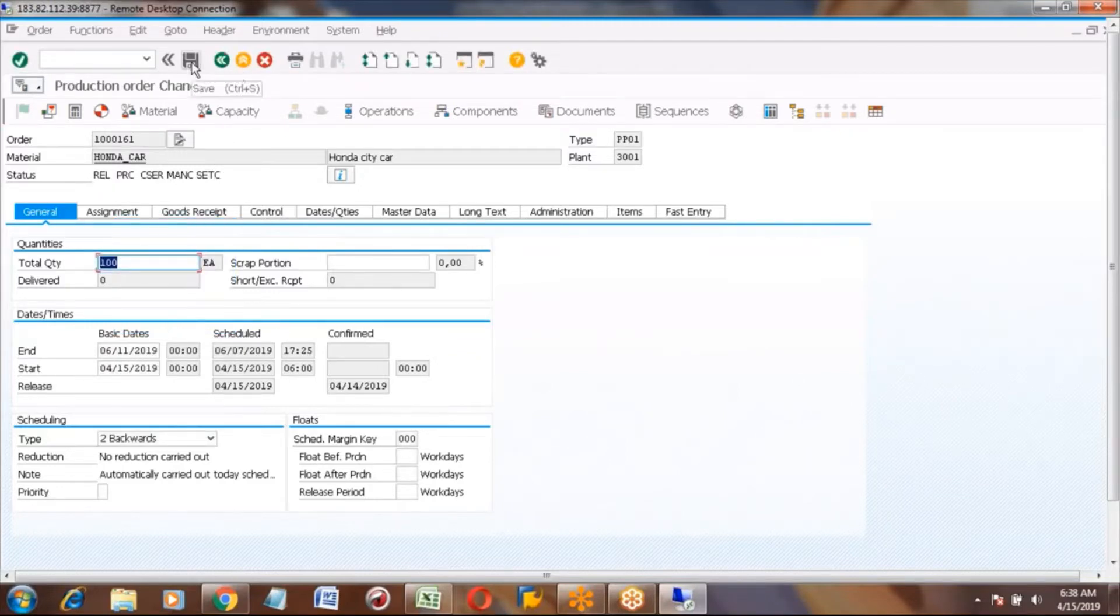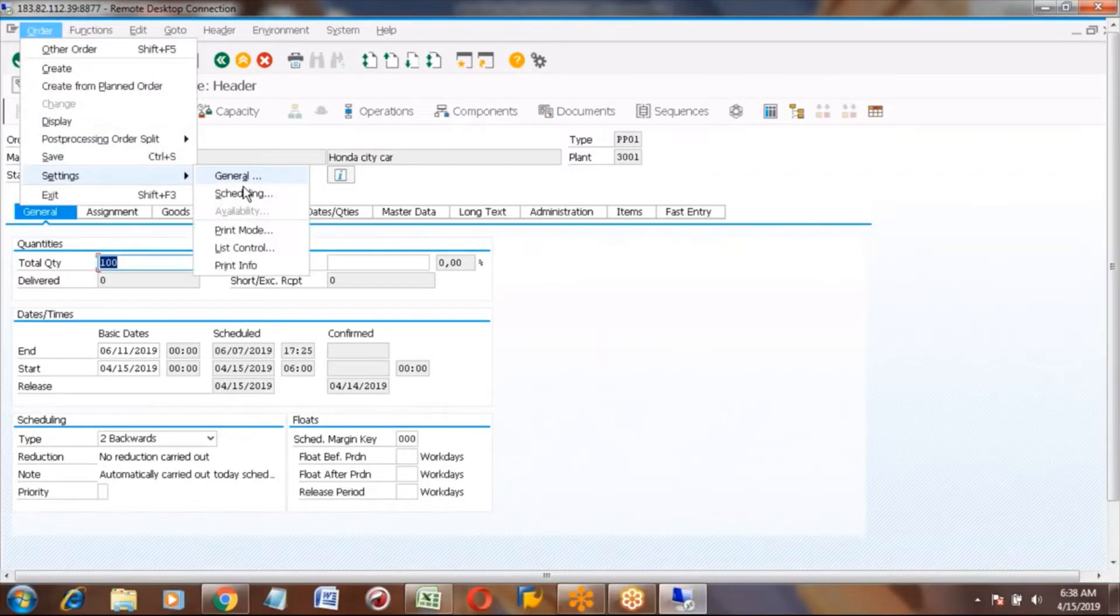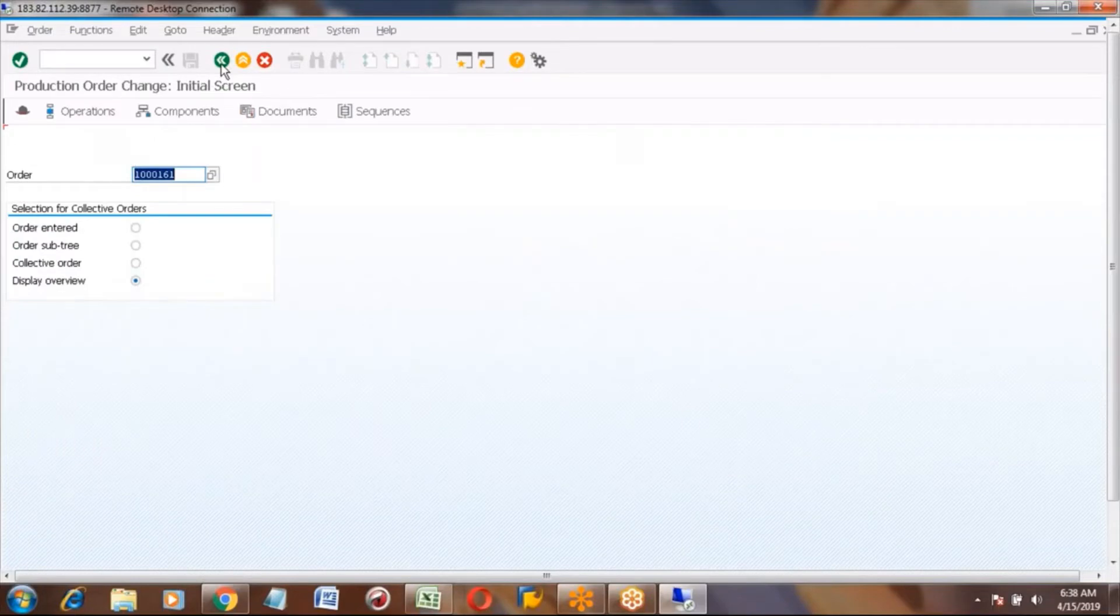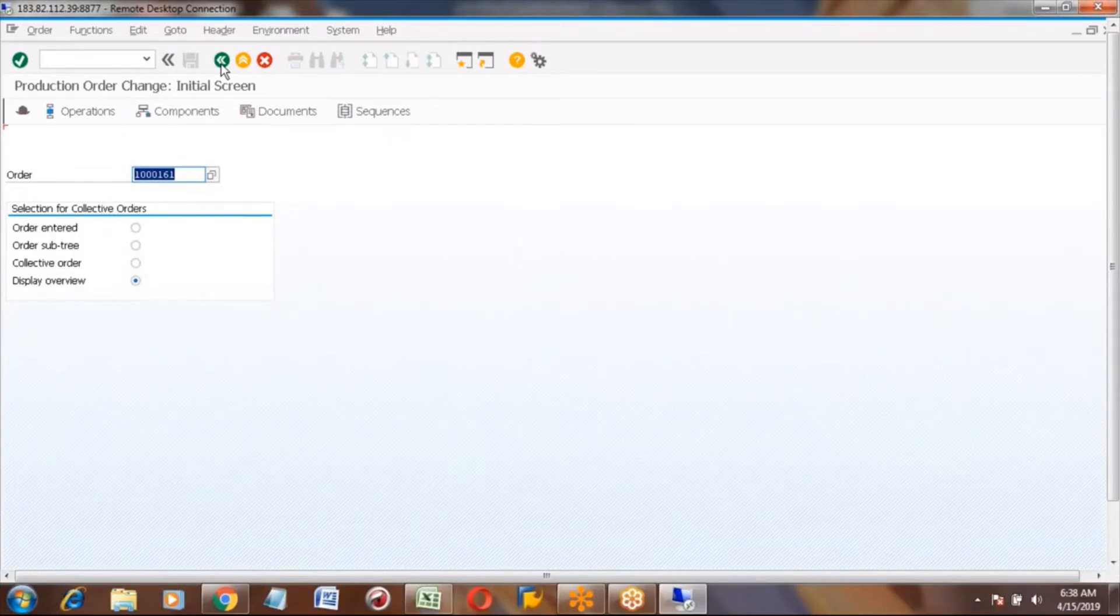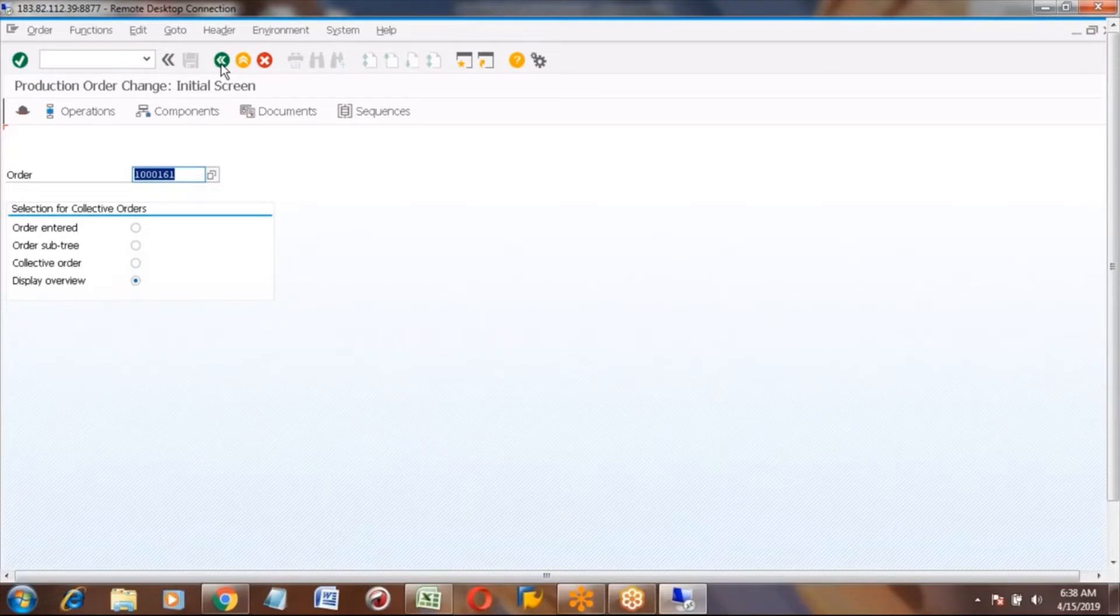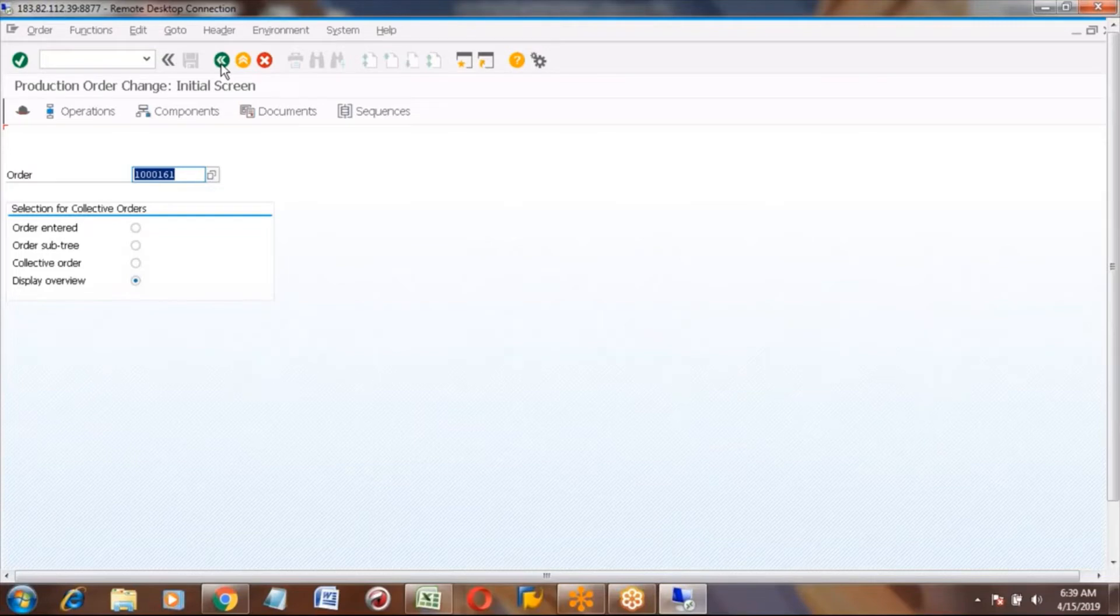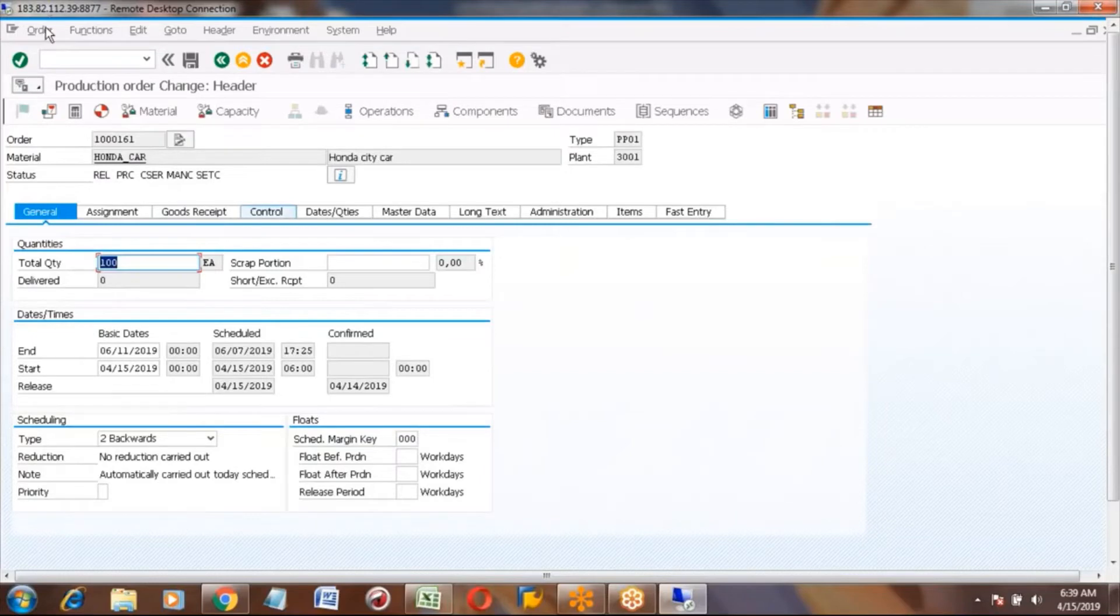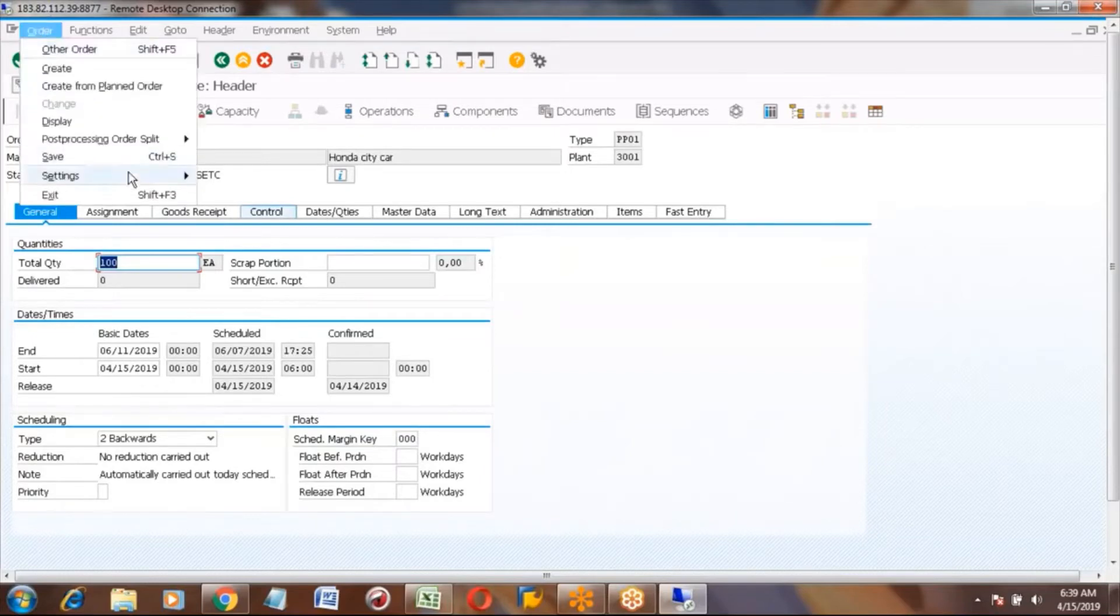Hold on, go one more time because I want to take this screenshot. Yeah, CO02 - can you go back? Okay, right here that's fine. In this CO02 there are other tabs, so we only need to display the overview tab. Correct. All right, go ahead - go to the menu order settings and print.